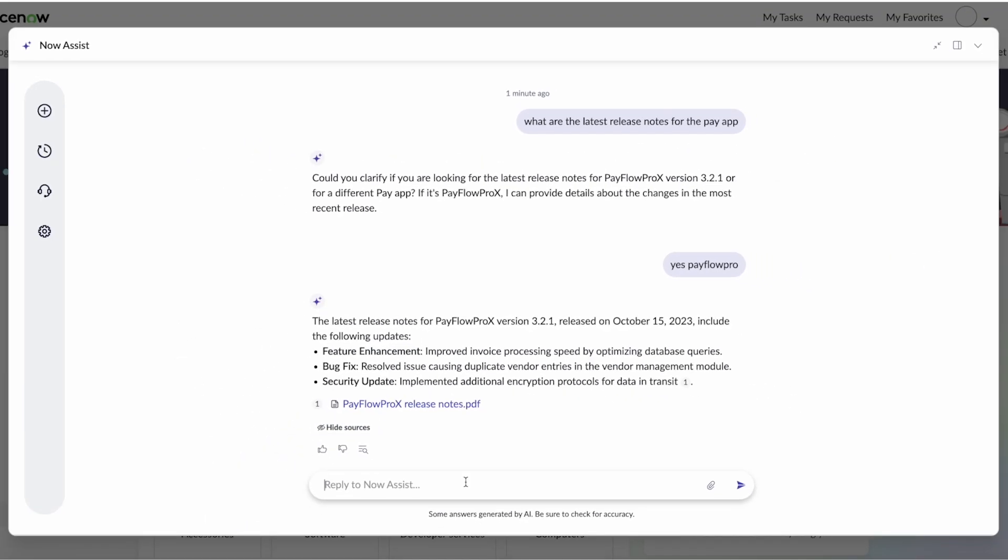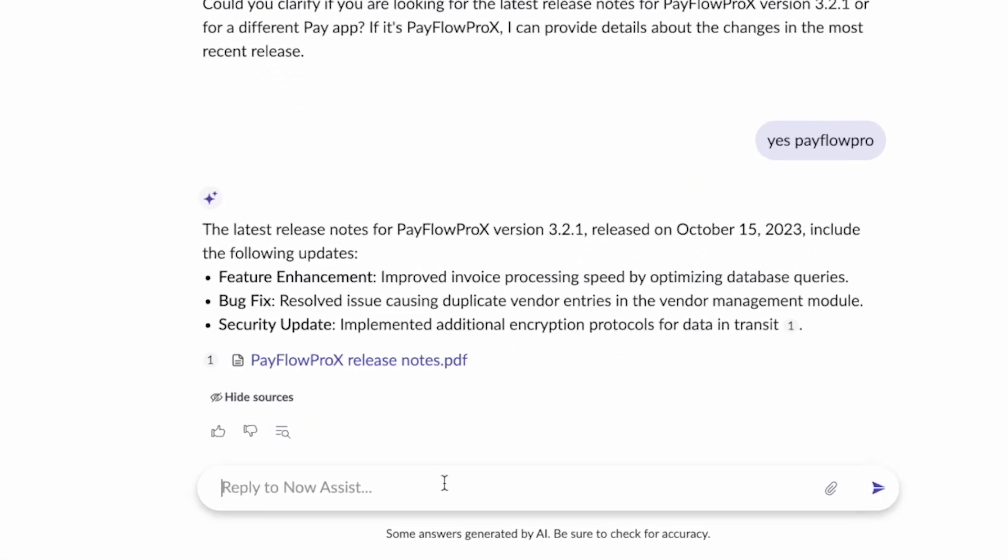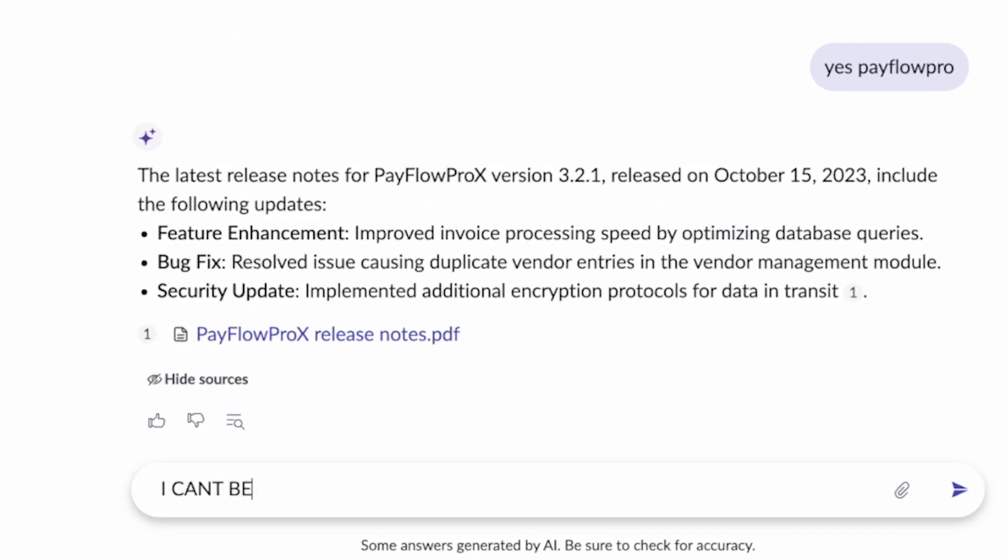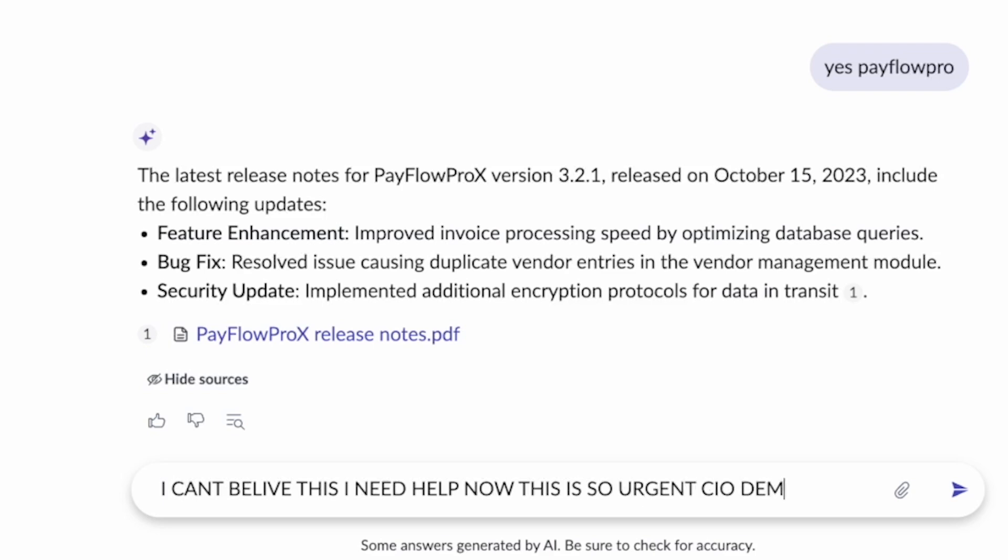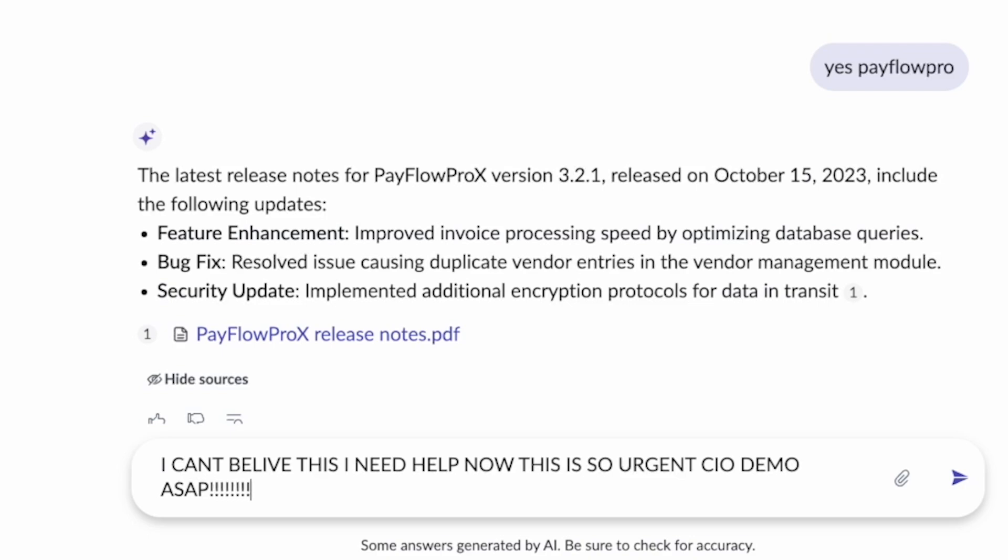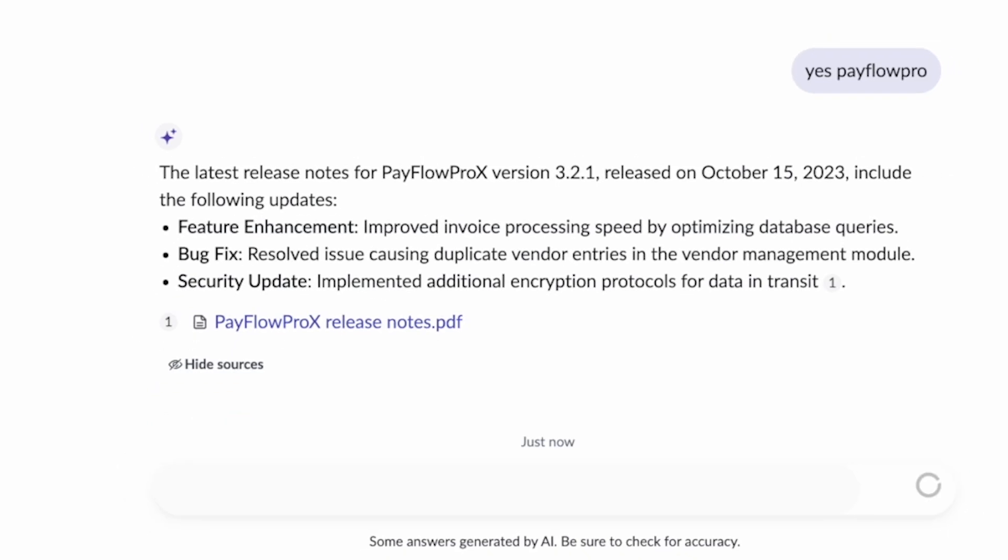Now, not always will users get what they need from self-service. Sometimes they're going to get upset. They're going to say, I can't believe this. I need help. Now, this is so urgent. CIO demo ASAP. All right.